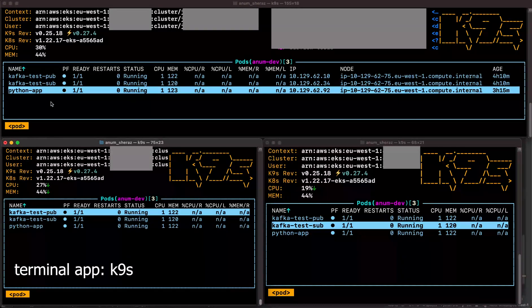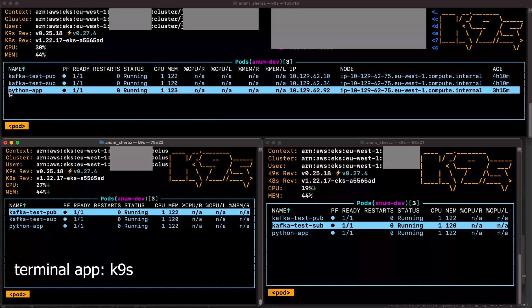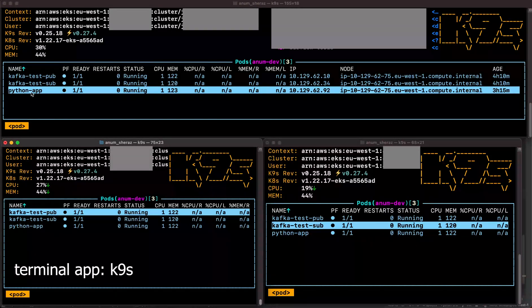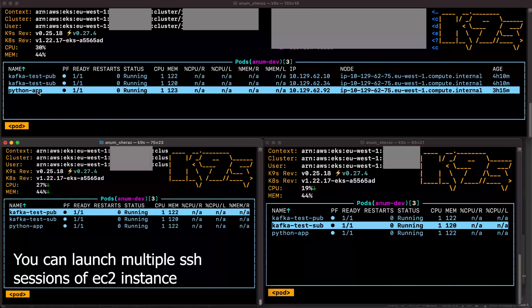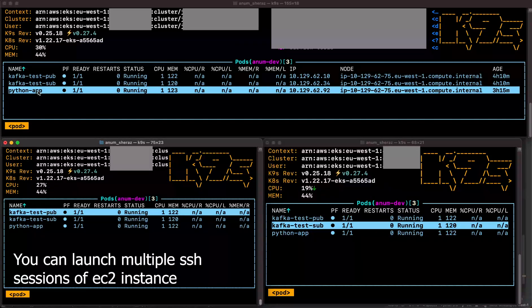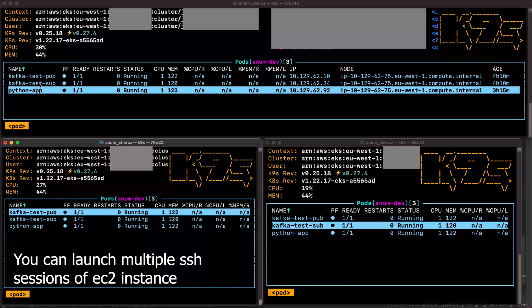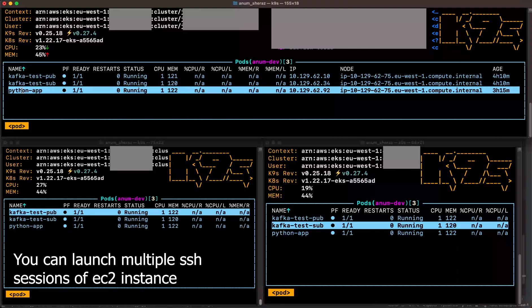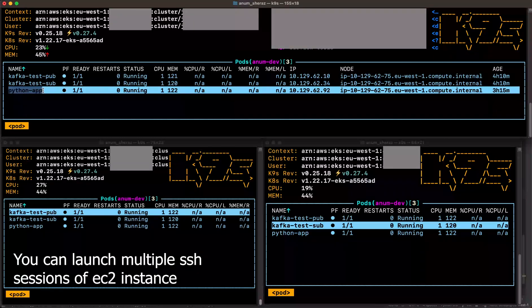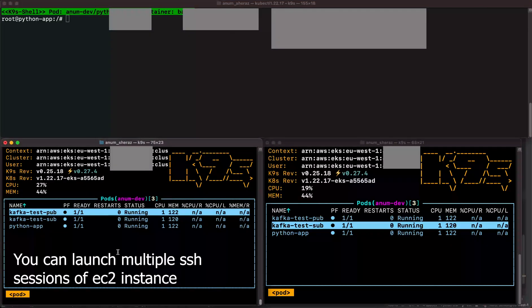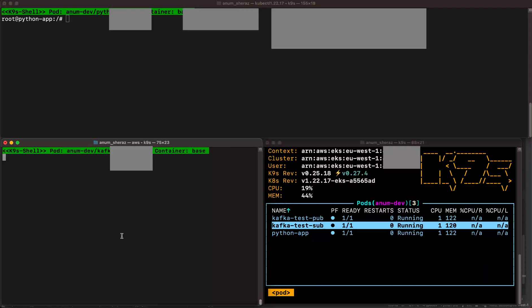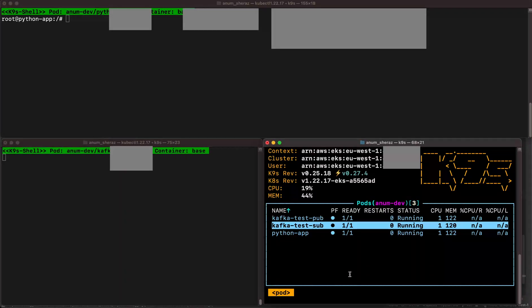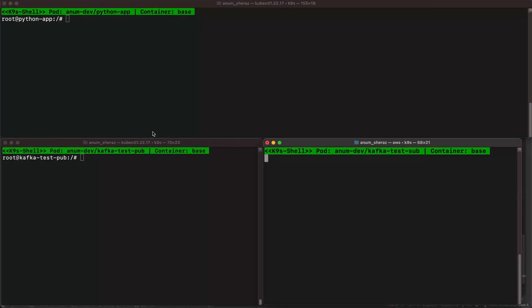Right, so for test purpose, I have created a new pod named as Python app. So you can create a new EC2 instance to test this Python code. Whereas rest of the two pods stay there just for me to test the consumer and producer. Now, what we are going to do is go into this Python app, and in fact, let us go in this producer pod as well and the subscriber pod as well.